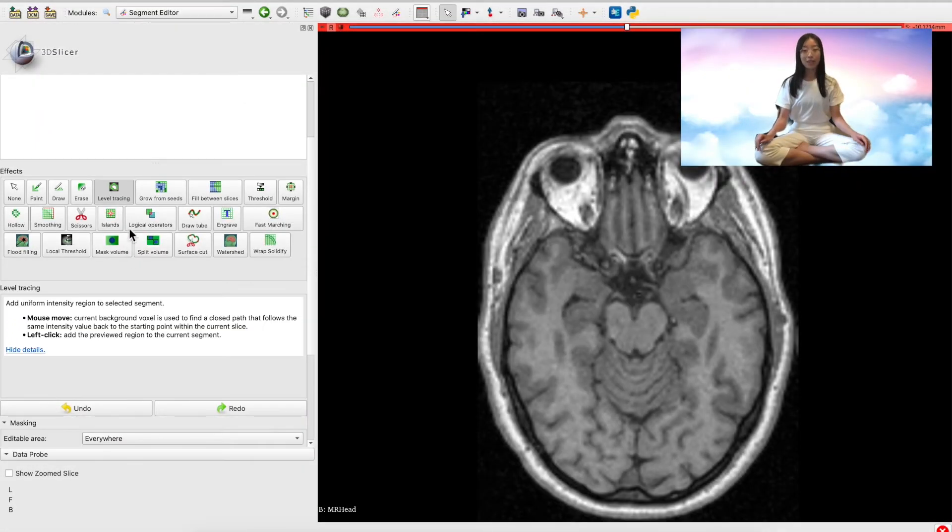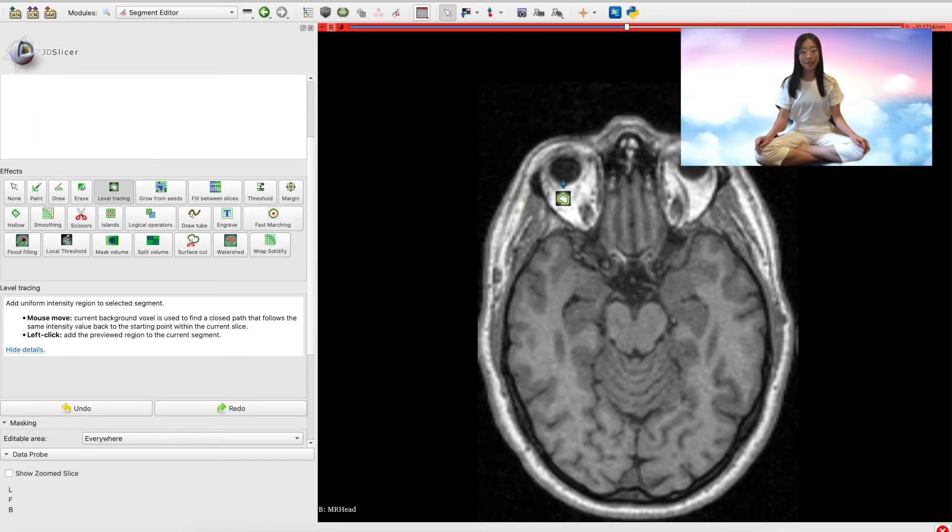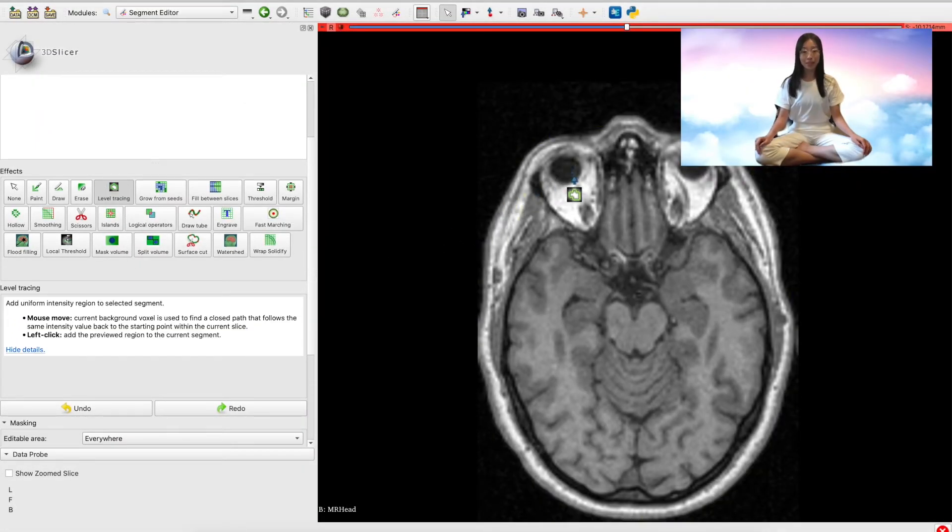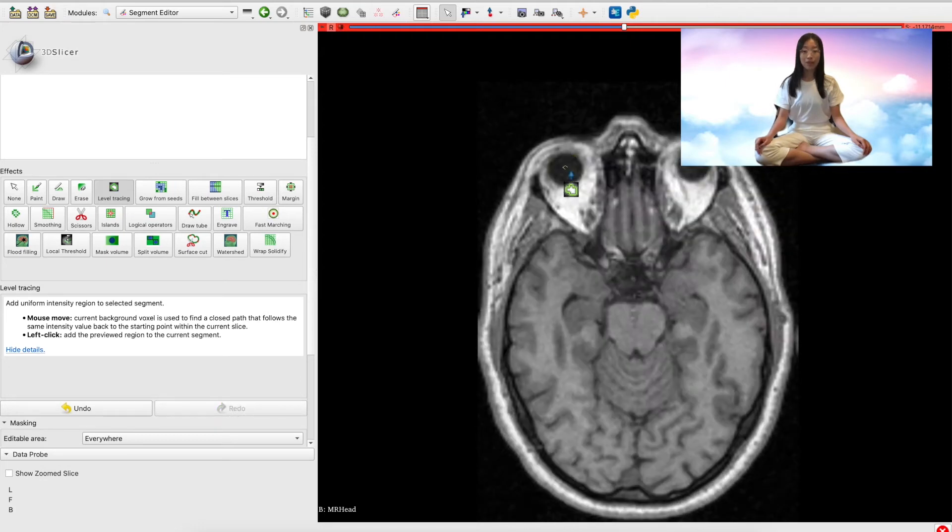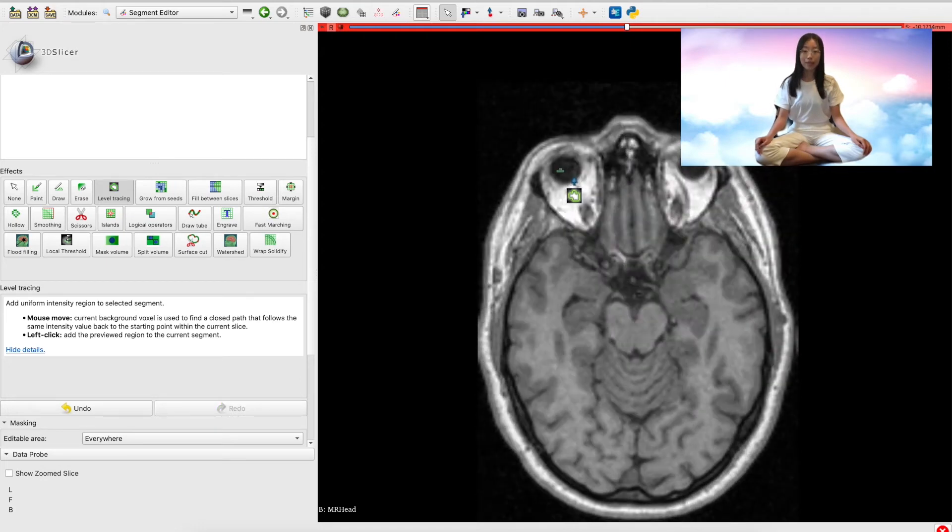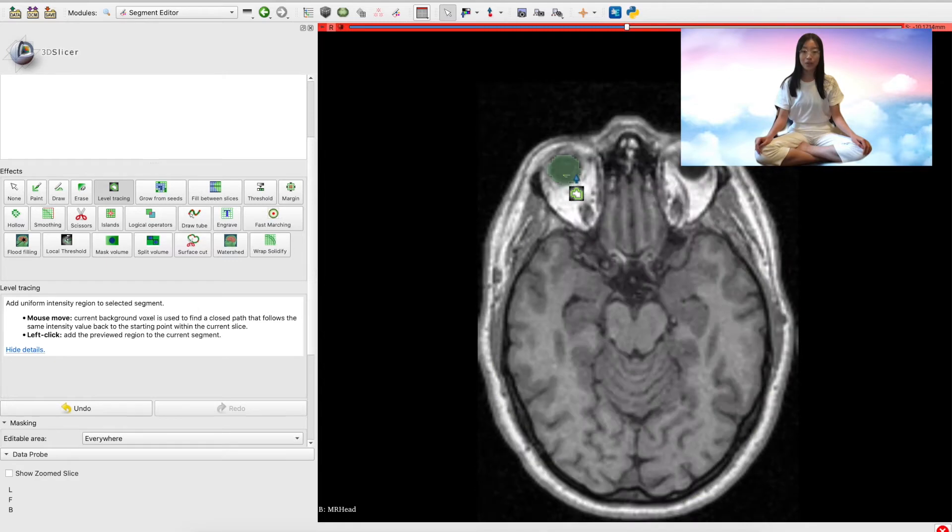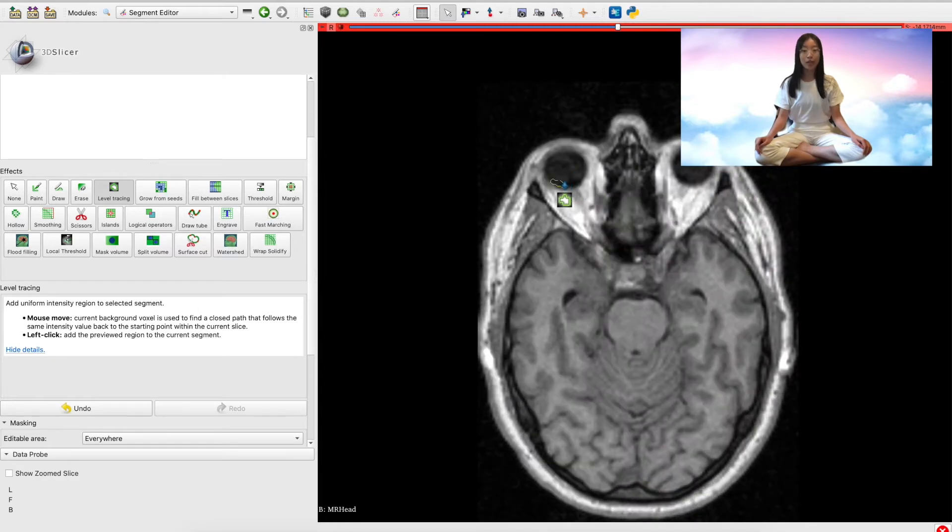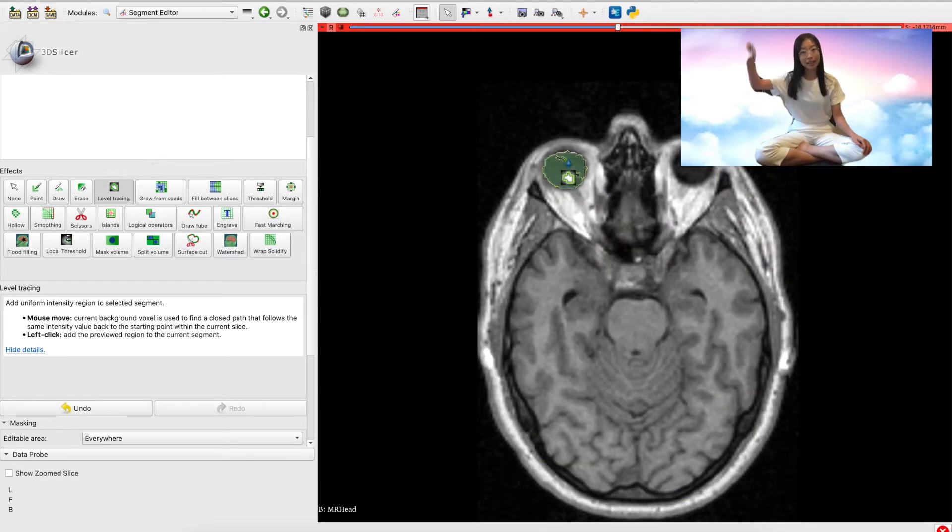The level tracing tool is a really great example of this. By waving the mouse around the screen, the tool will automatically select groups of similar voxel sections, which you can add to your segment by clicking like this.